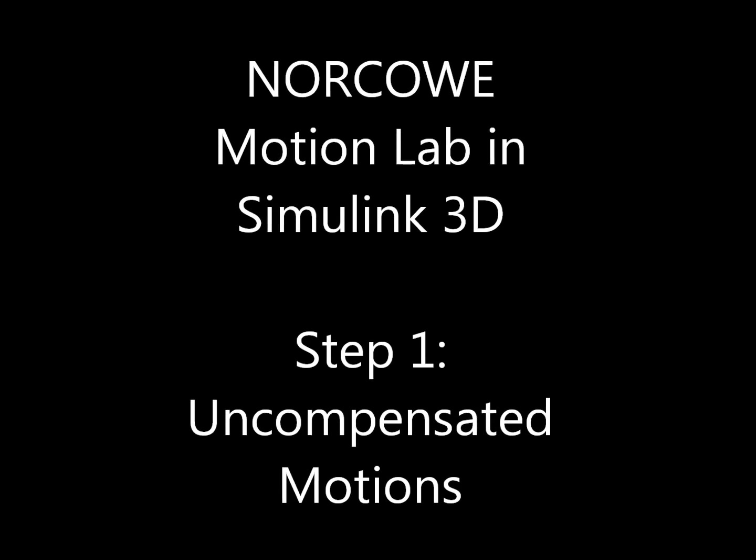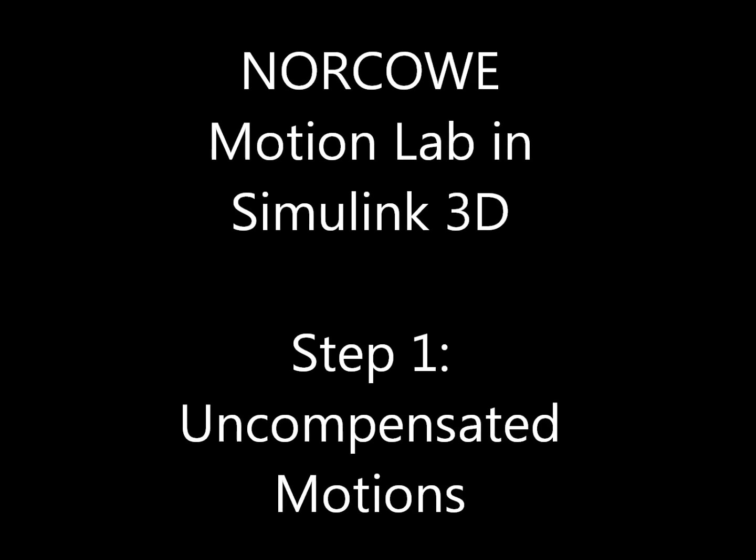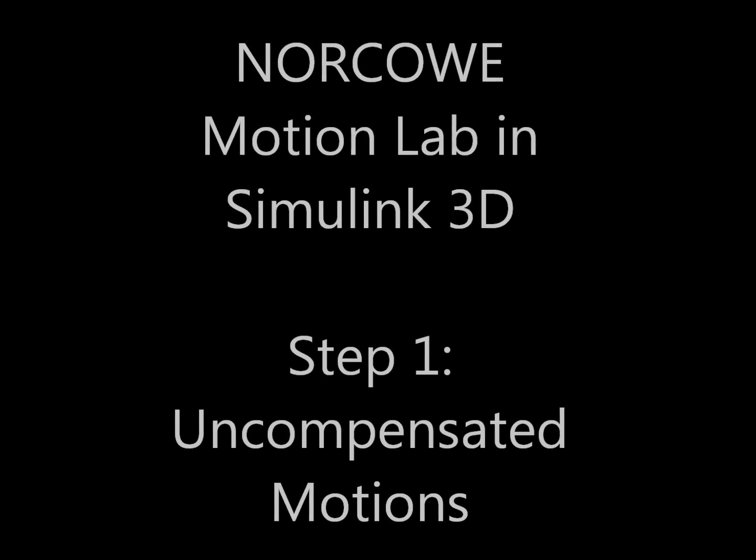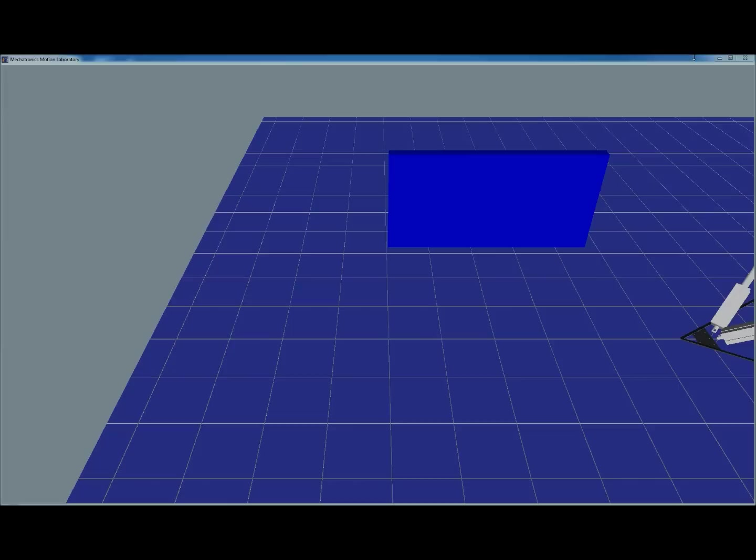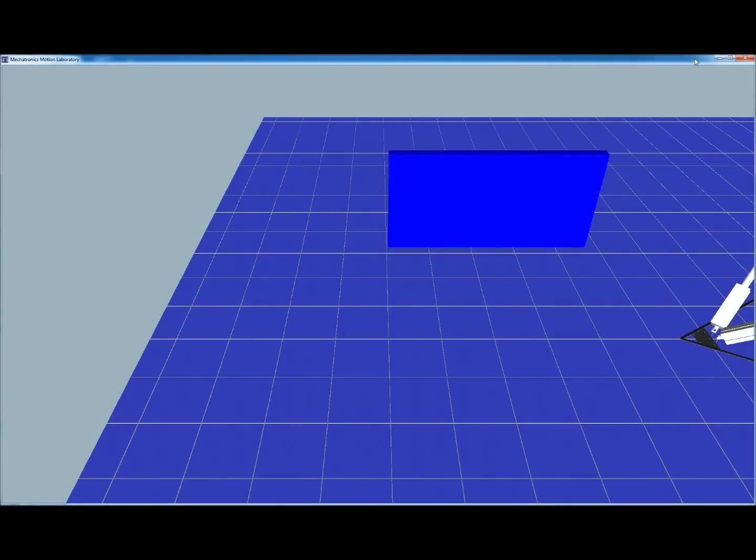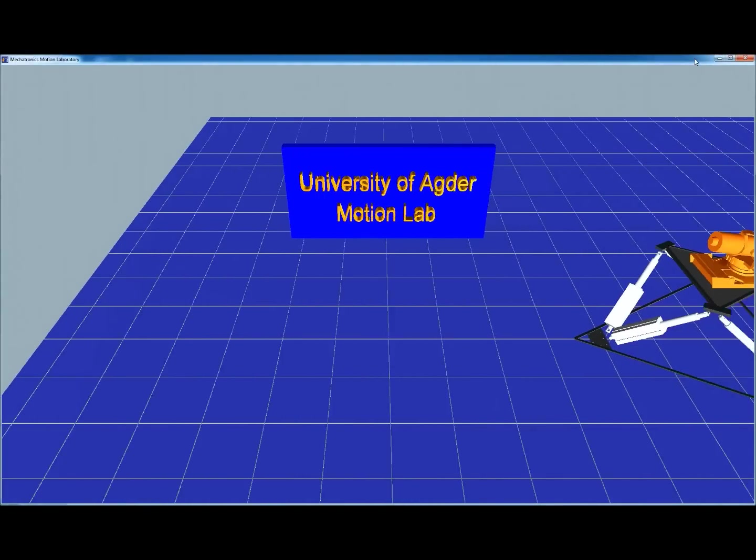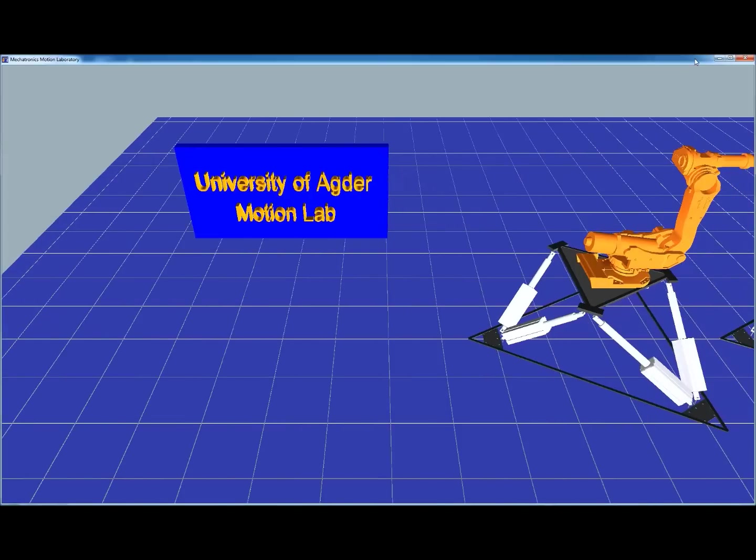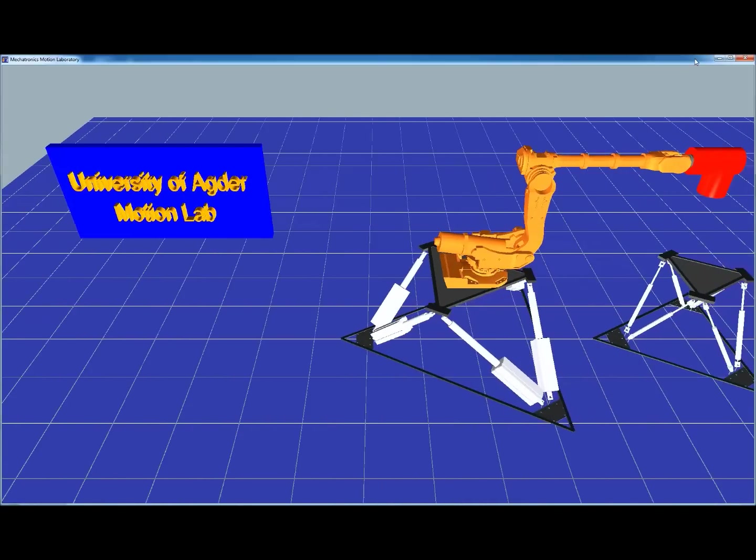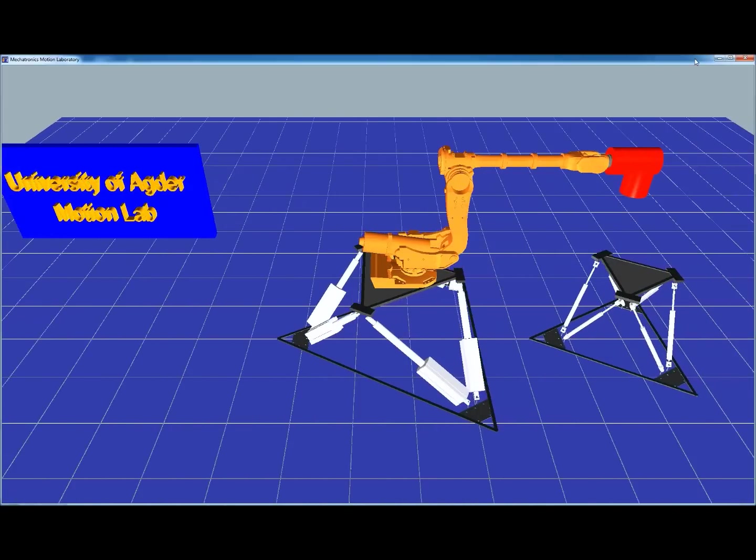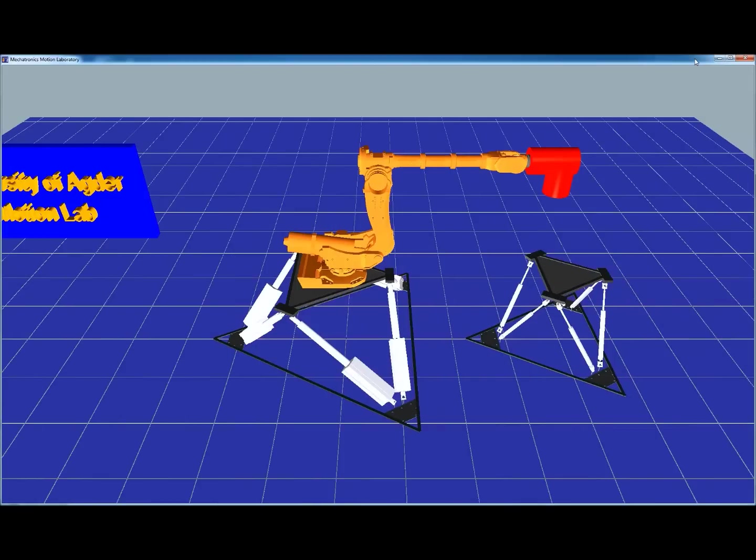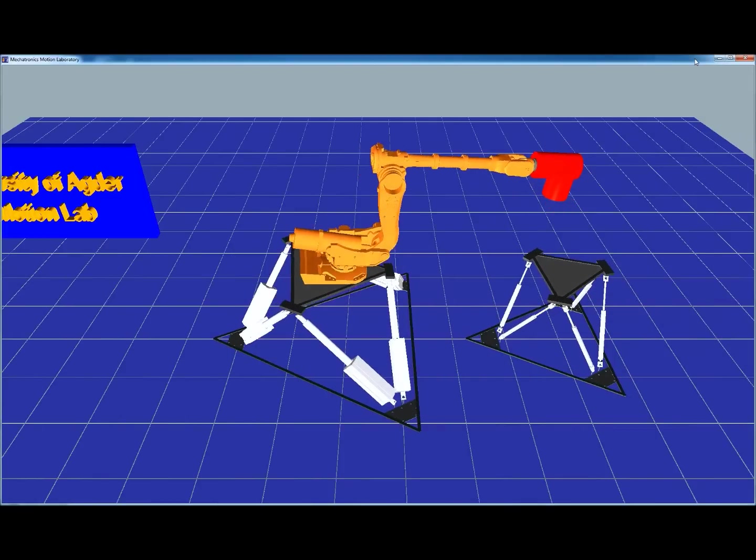Next we will show some simulations which will demonstrate capabilities of the new compensation lab. Here we see an industrial robot manipulator mounted on the big steward platform.